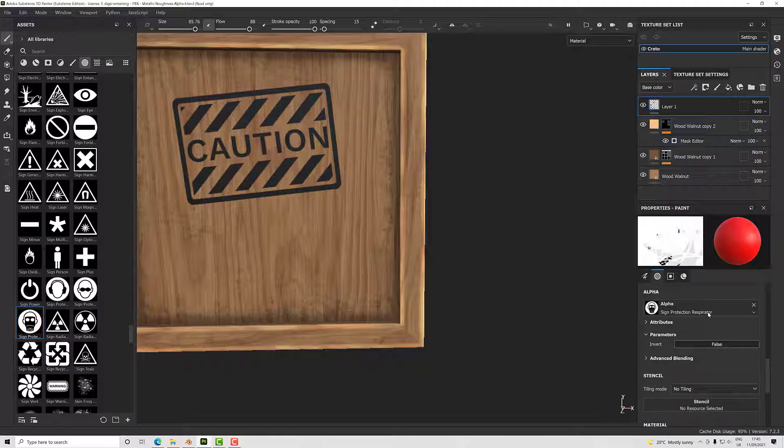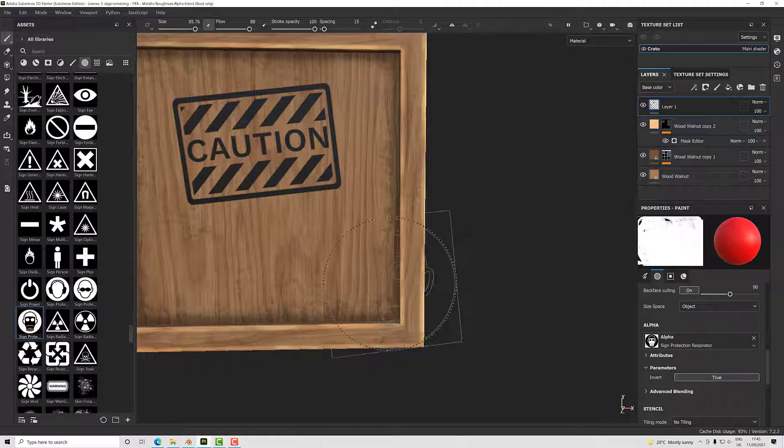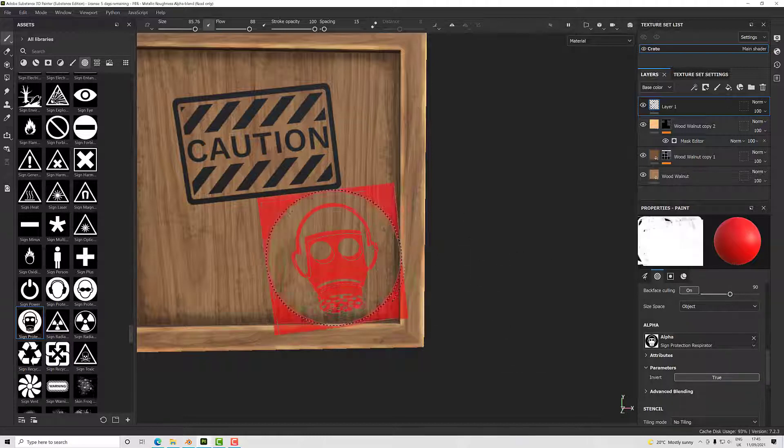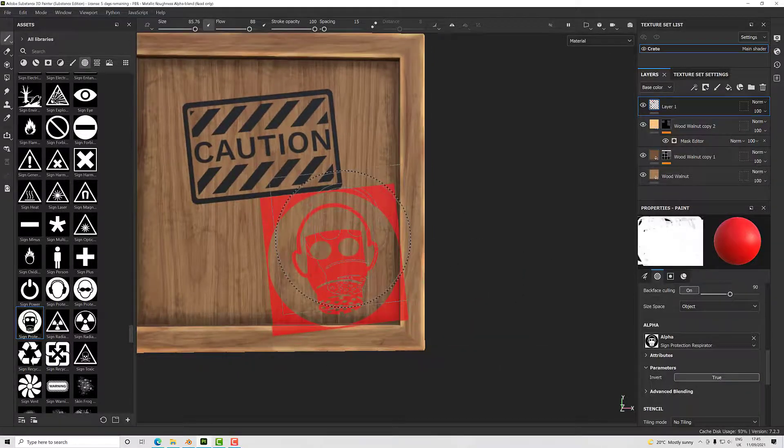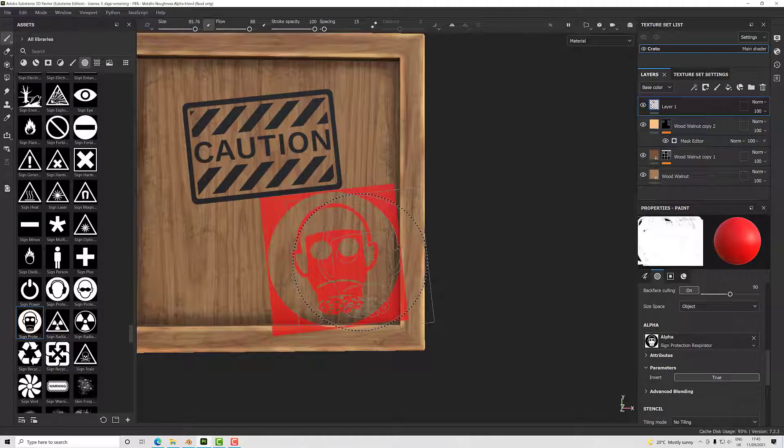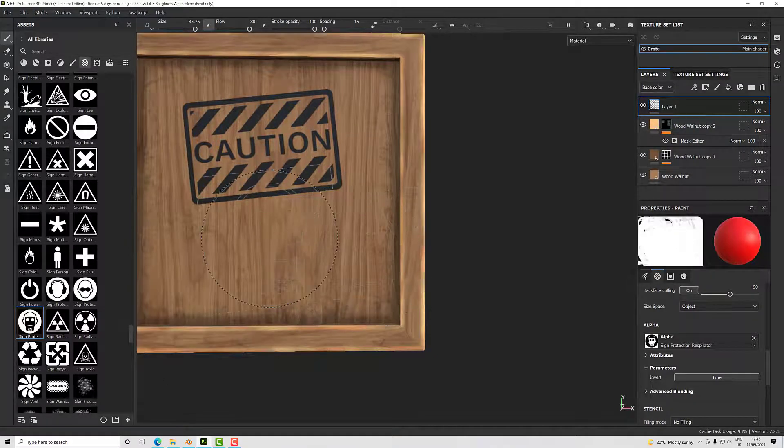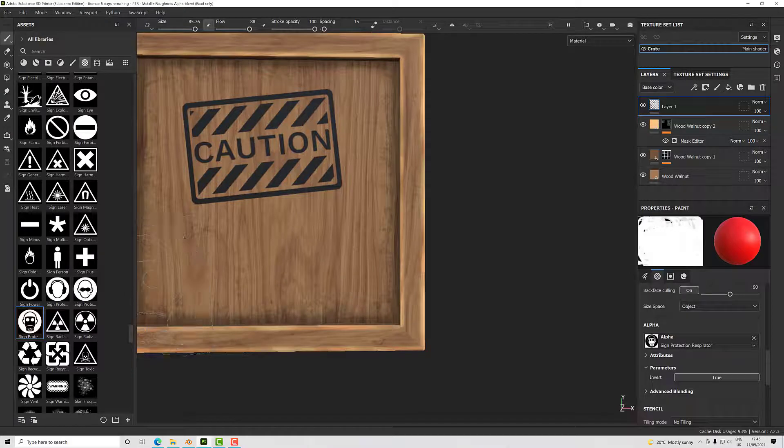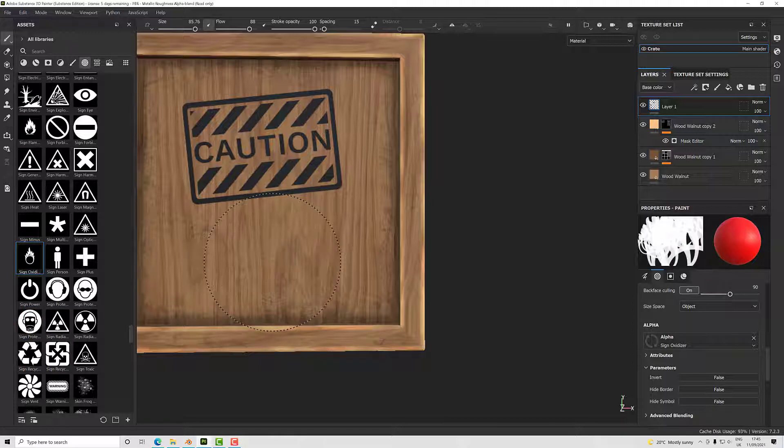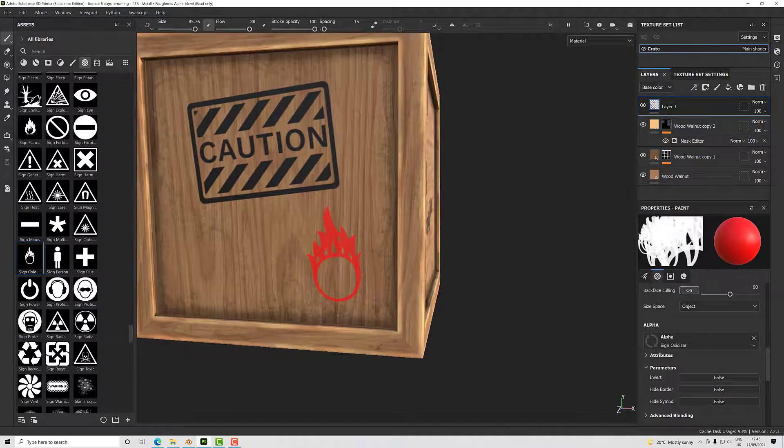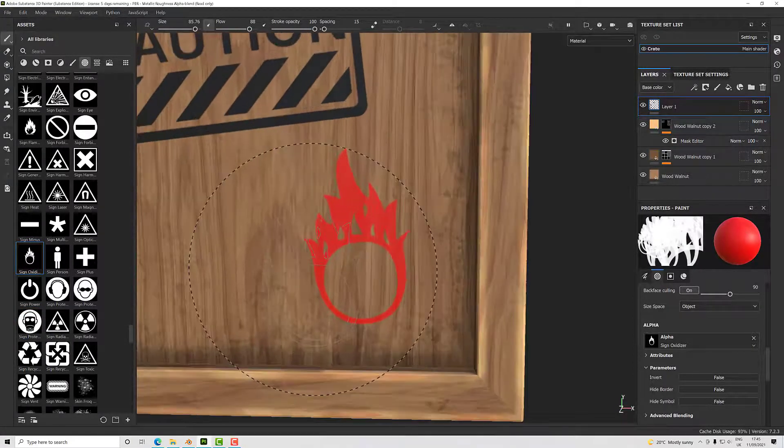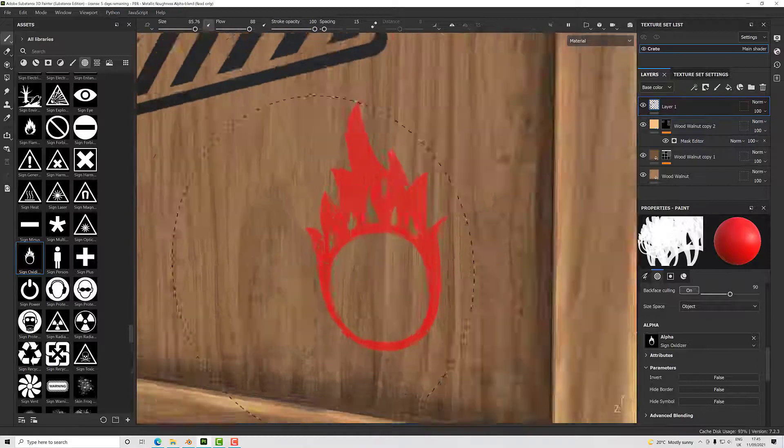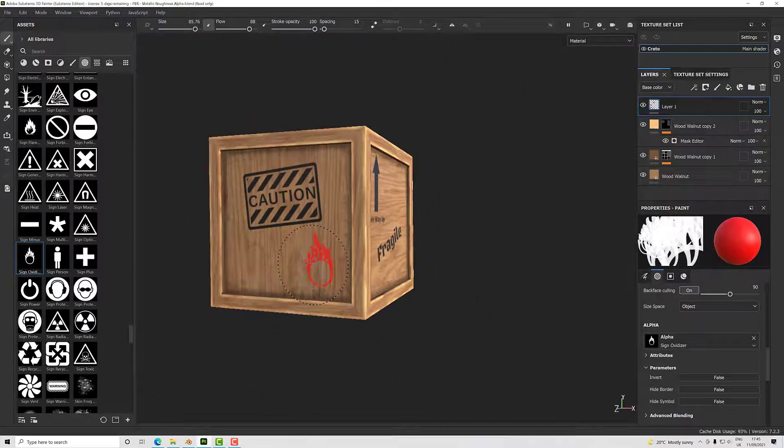Then we can paste that in. Actually, this kind of needs inverting. So on our alpha we've got parameters—inverse—let's set that to true. Now we've got it the other way around, although we're not getting the nice cutoff, so I've picked a terrible one essentially. Let's pick another one—fire one here perhaps. There we go.